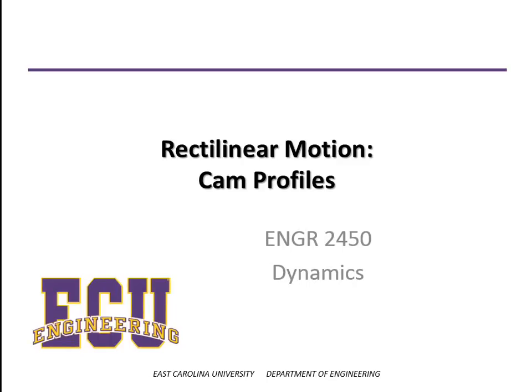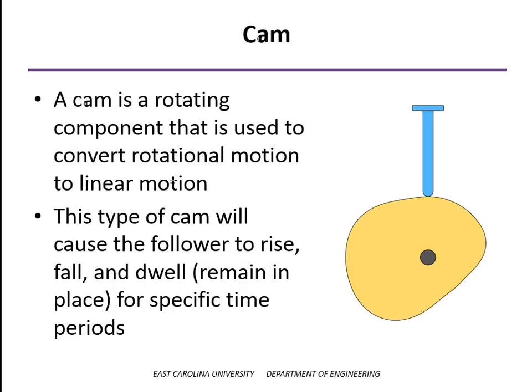In this video, we're going to look at rectilinear motion, in particular the relationships between displacement, velocity, and acceleration. And one application of that is in the design of cams.